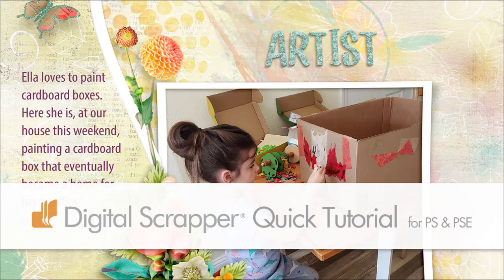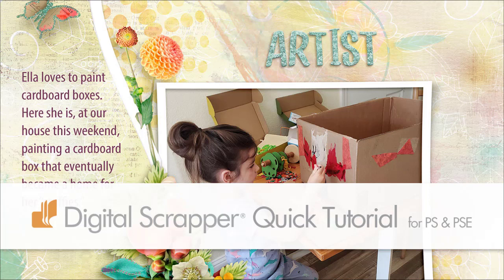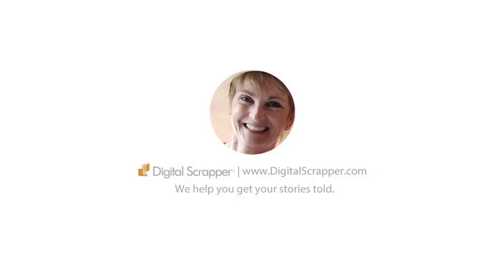Quickly create a charming curved border template using a simple selection and the shear filter. Hi, this is Karen from Digital Scrapper, the very best place on the web to find complete and professional instruction for digital scrapbooking. We help you get your stories told.